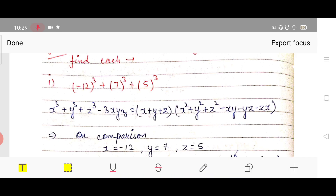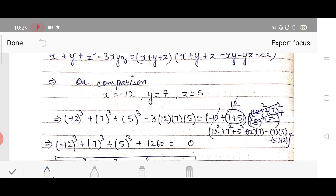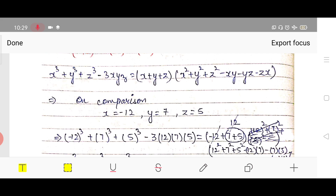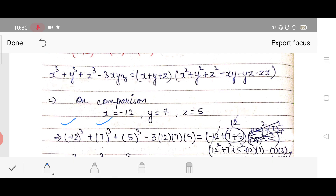Putting the values into the identity: left-hand side is x³ + y³ + z³ − 3xyz, and right-hand side is (x + y + z)(x² + y² + z² − xy − yz − zx). We substitute x = −12, y = 7, z = 5 into all the variables.